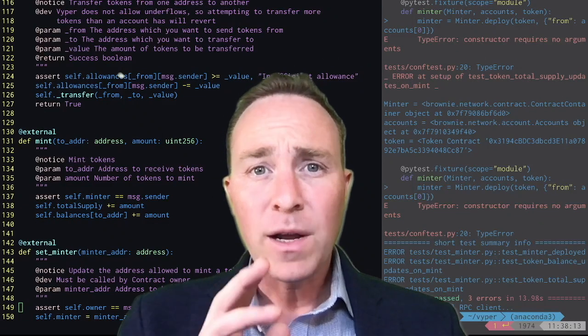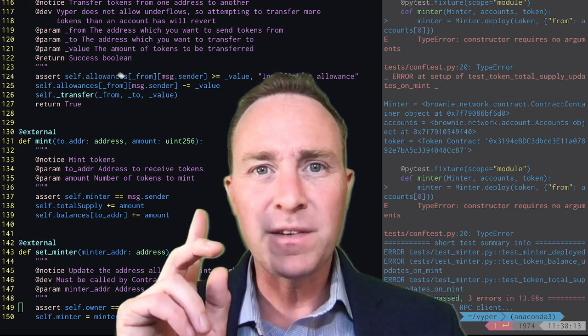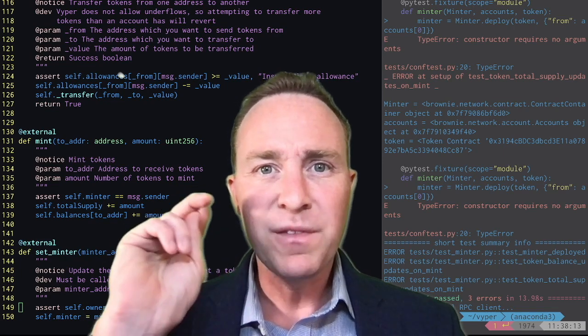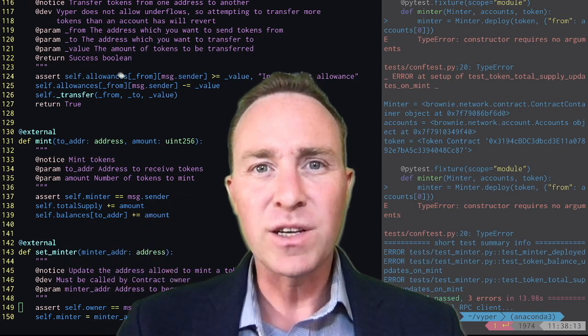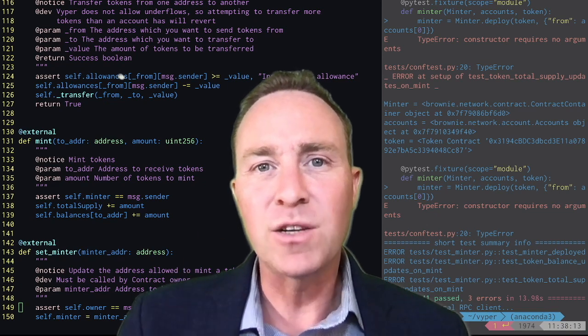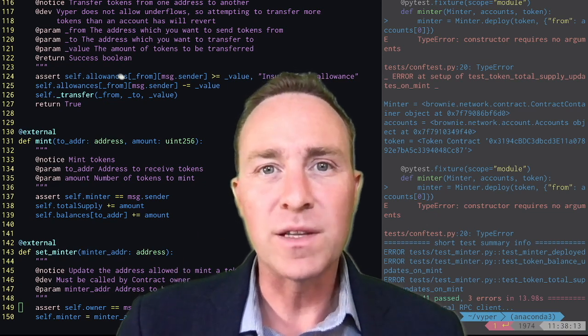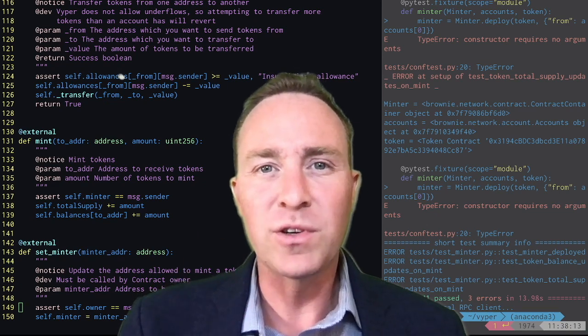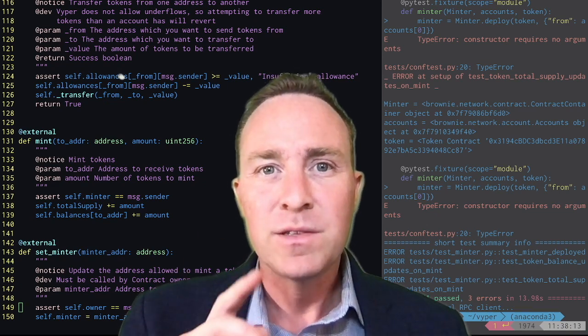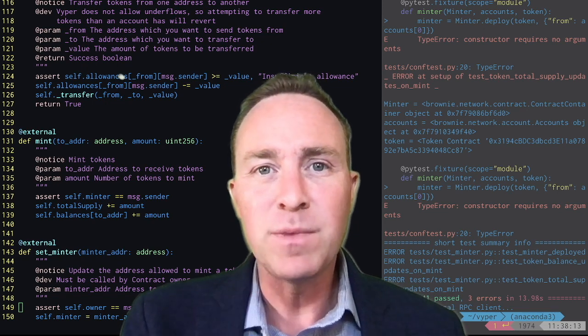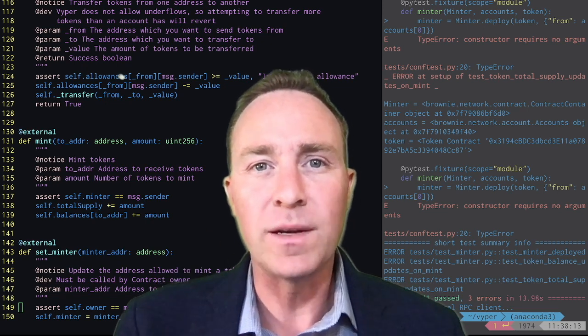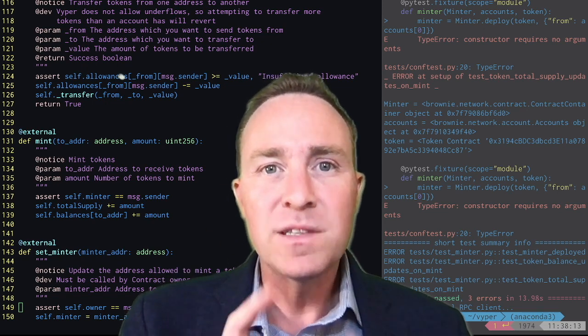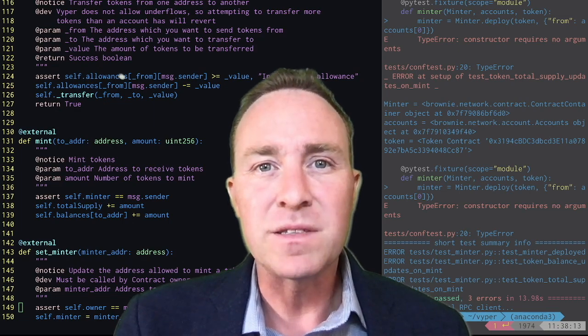Welcome back. Our ERC20 token is just about ready to go. In the previous unit, we fleshed it out with minting logic. It's allowing a separate contract to mint tokens. Now we need to build out this new minter contract. First thing we need to do is figure out how to get this minter contract to connect with this token. This is where we're going to teach you about interfaces.